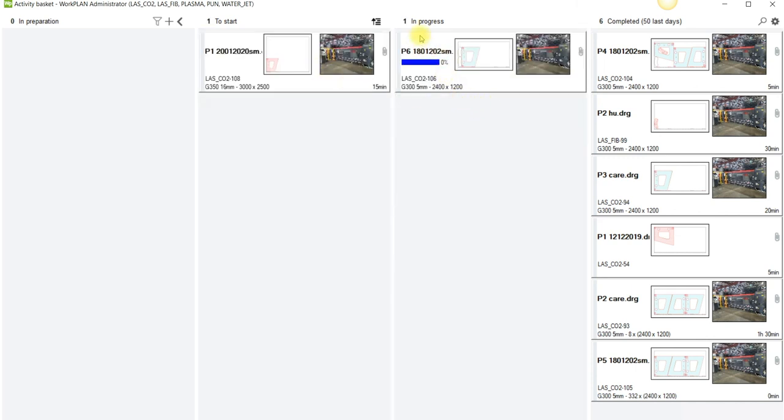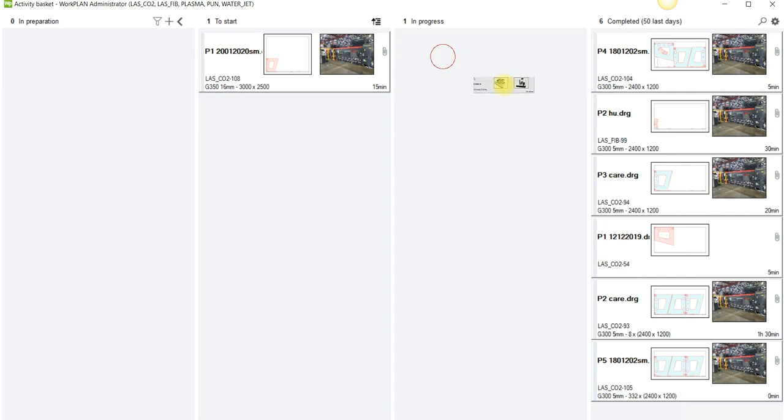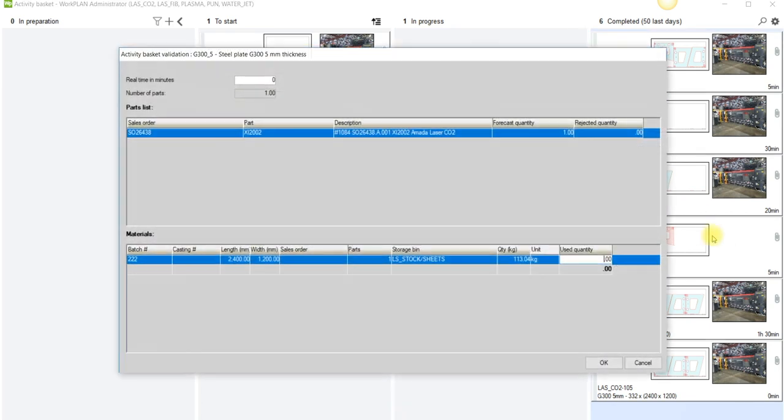From here when the guys have completed the job it'll then automatically move over into the completed item. So remember the touch screen operators can control this or I can clock the job through myself from here. So I can actually move this across.